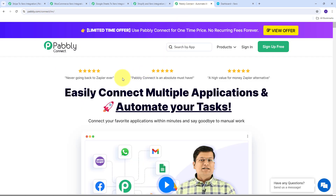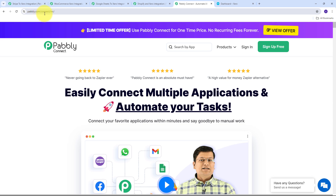Pabbly Connect is an amazing automation and integration software. You can use it to automatically build connections between your applications like Shopify, WooCommerce, Stripe, Google Sheet, and Xero — and for building these automations you don't need any coding or programming skills. To get started, just search for pabbly.com/connect in your browser and it will take you to the landing page of Pabbly Connect.